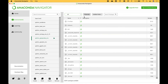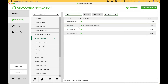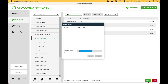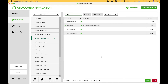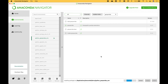Now to add the GeoPandas package, let's type in GeoPandas. You see it right here. Let's check the checkbox, then go to Apply. It says 97 packages will be installed. Let's click Apply. This may take several minutes.